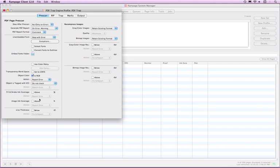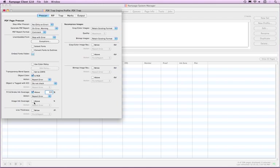In the Ink Coverage selection, you can separate from Fill and Stroke and Images. Fill in the total percentage of ink for Rampage to use for the check. Checking ink coverage for images can add processing time to a file. The time will vary depending on the data in the file.